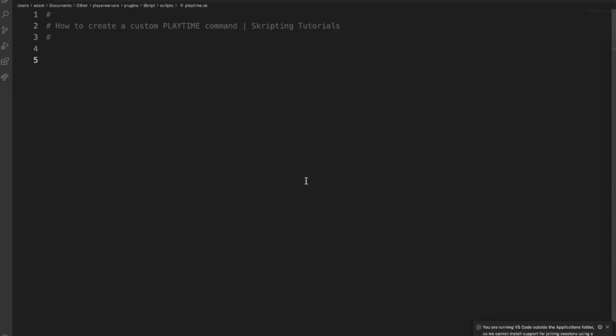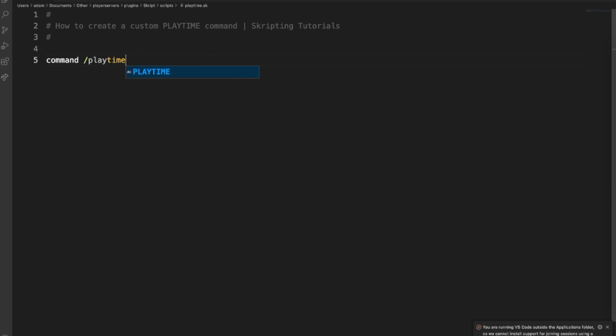Let's get right into code. Firstly, we're going to create a new command called playtime, no different than any other time we are creating a command.